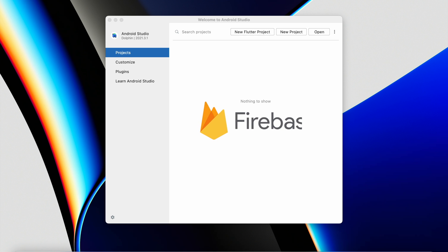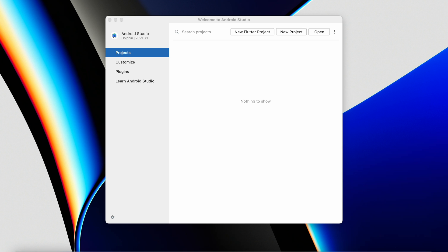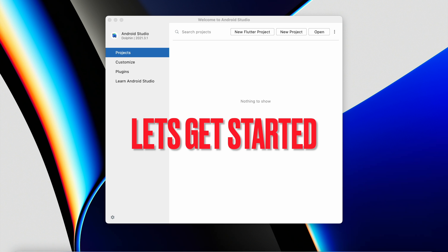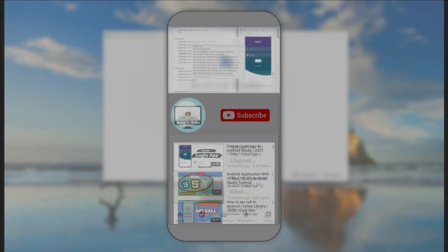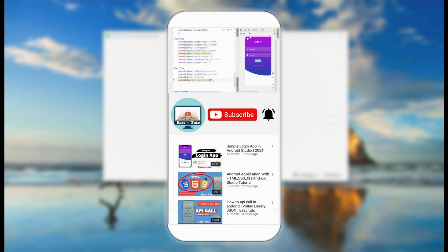From this series you will learn a lot of things: making UI, implementing login with OTP, Firebase authentication, RecyclerView, storing user and chat information into the Firebase database, getting data from Firebase, and much more. Watch this full series to build a fully functional chat application from scratch.